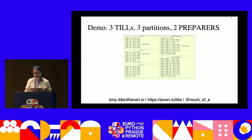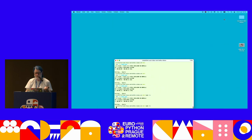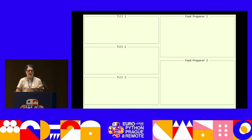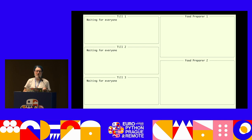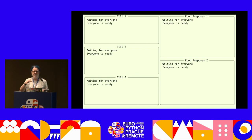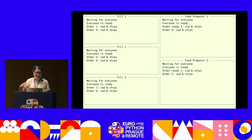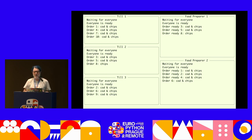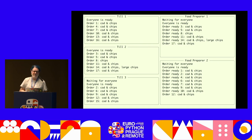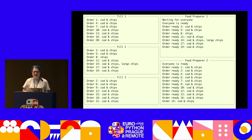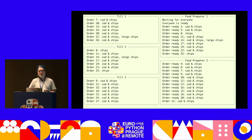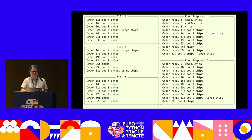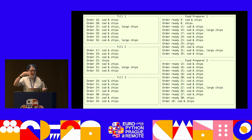Now we do a demo with our extra food preparer. We still have three tills on the left, and we can see that two food preparers is just about enough - they can actually keep up. Which is good, because that saves hiring another person, and there's only so much room in the space between the counter and the food cabinet.